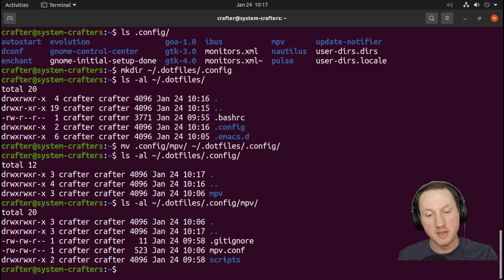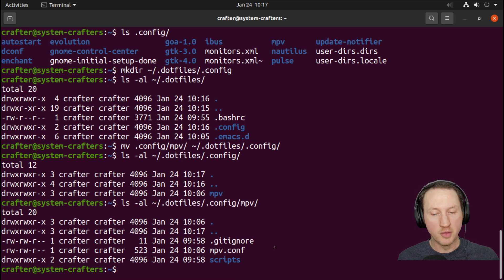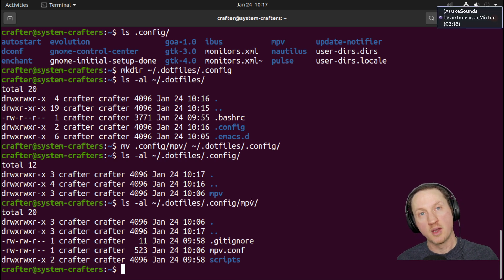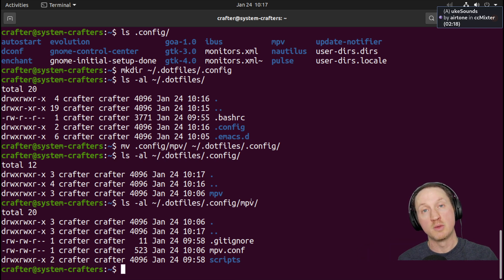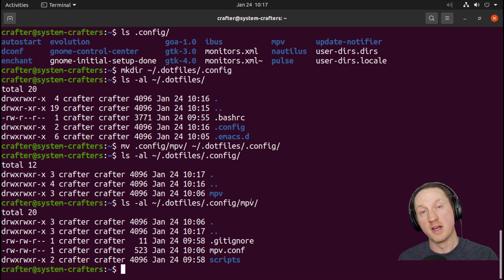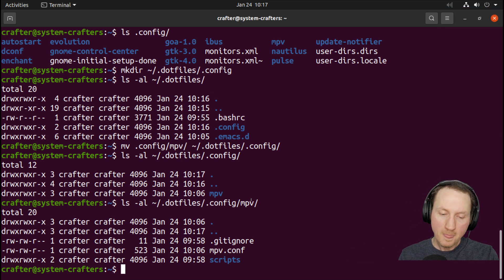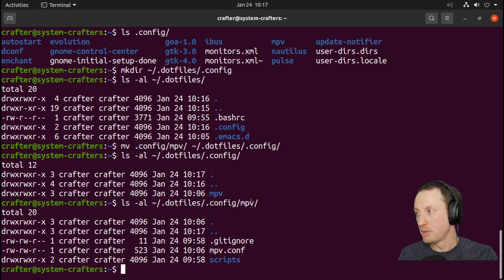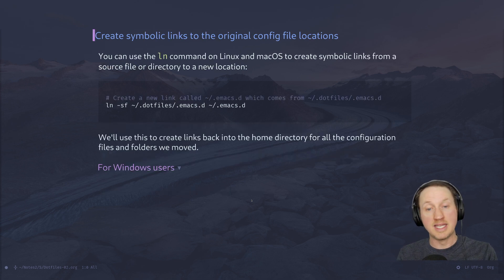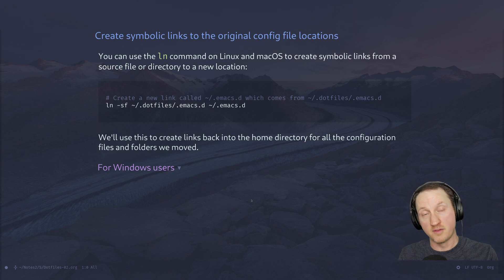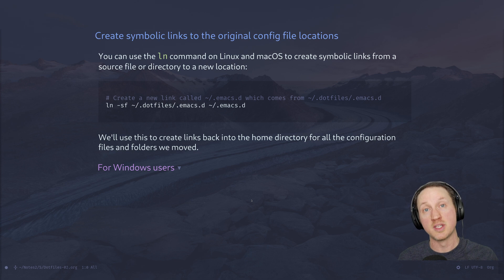The reason we need that folder structure is to ensure the config folder hierarchy gets replicated correctly if we do any automatic syncing. For this episode we're doing things more manually to see what that process looks like. Now we need to create symbolic links back to the original config file locations, so that tools that use these files know where to find them.